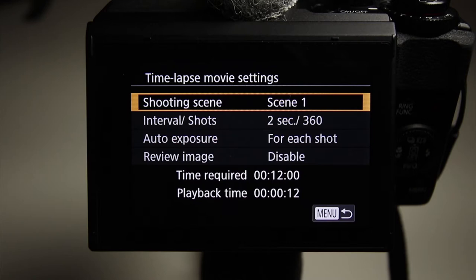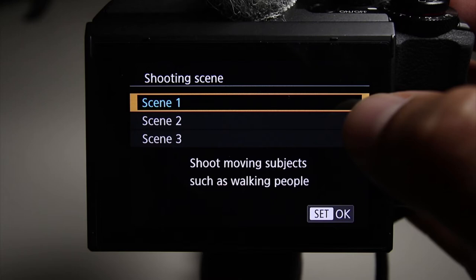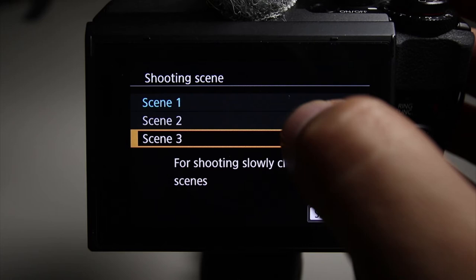Tap this bottom left corner. So there's going to be three different shooting scenes. Let's go through them real quick. Scene 1, shooting movie subjects such as walking people. Scene 2, shooting slowly changing subjects such as clouds. And scene 3, shooting slowly changing scenes.